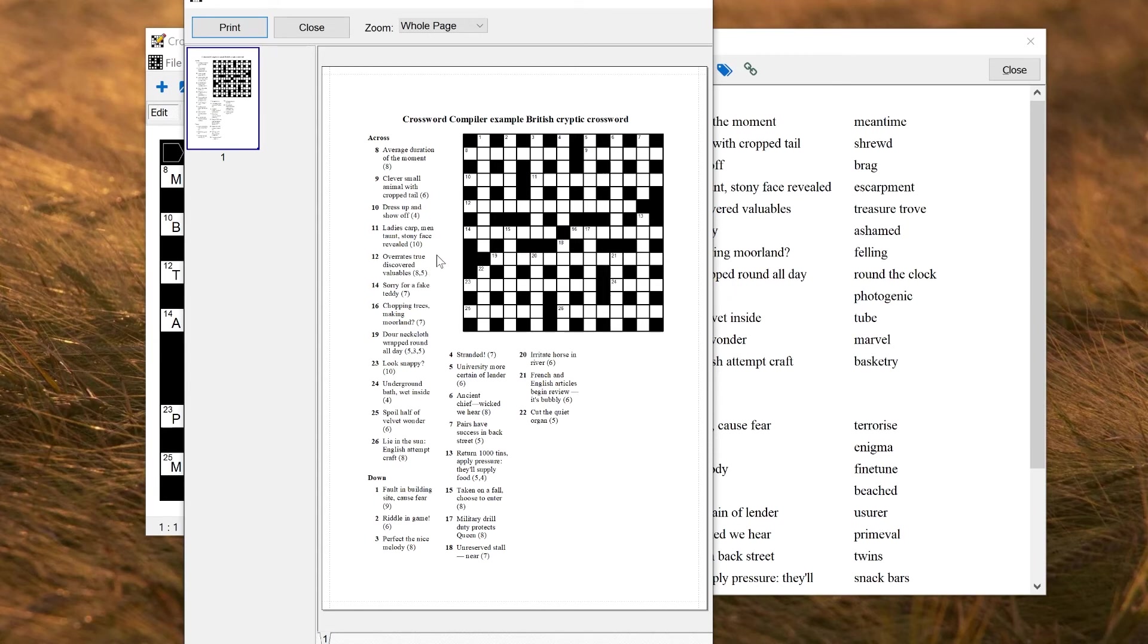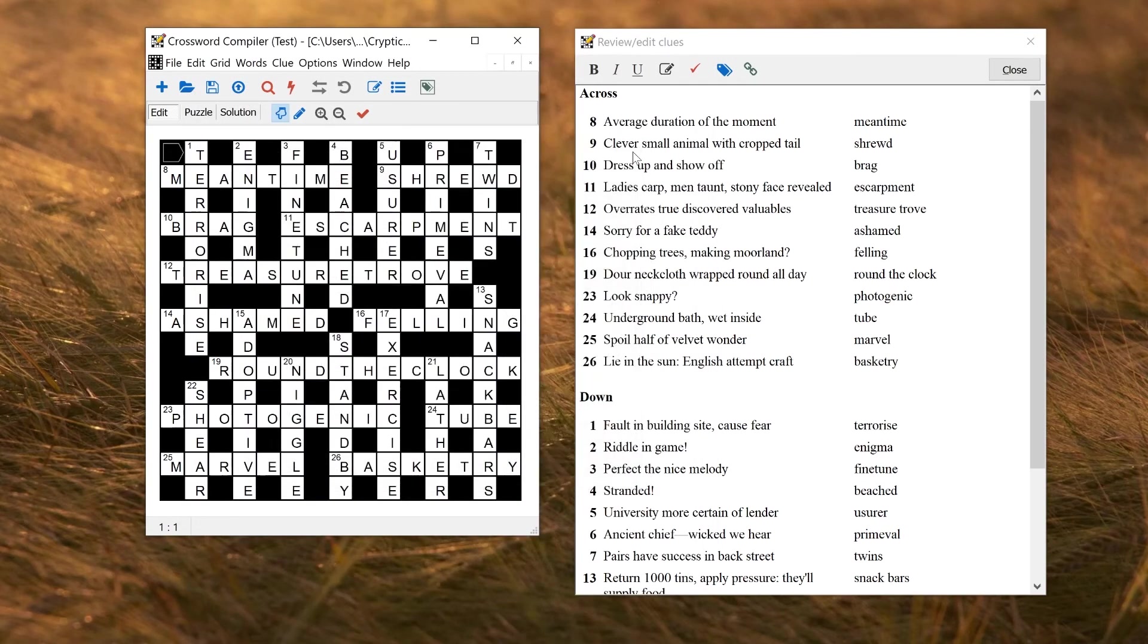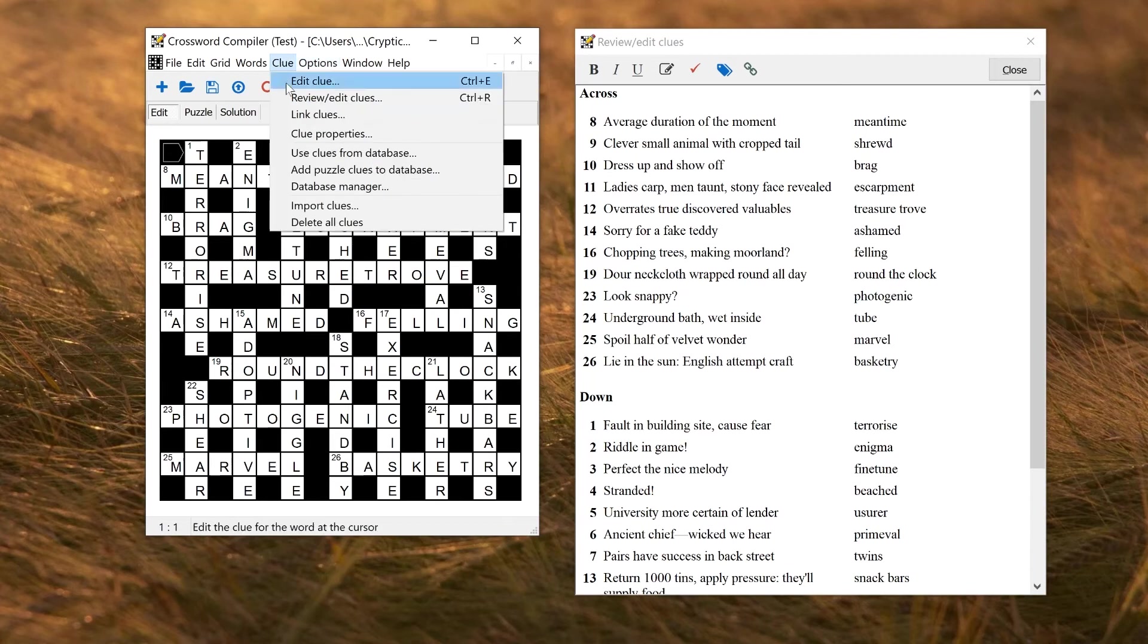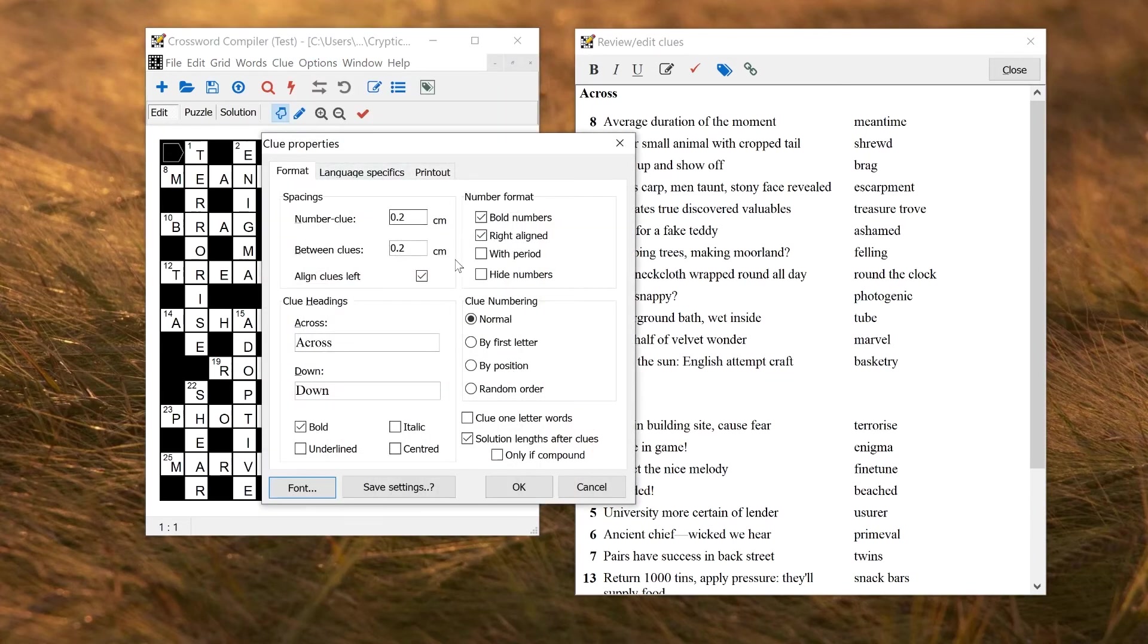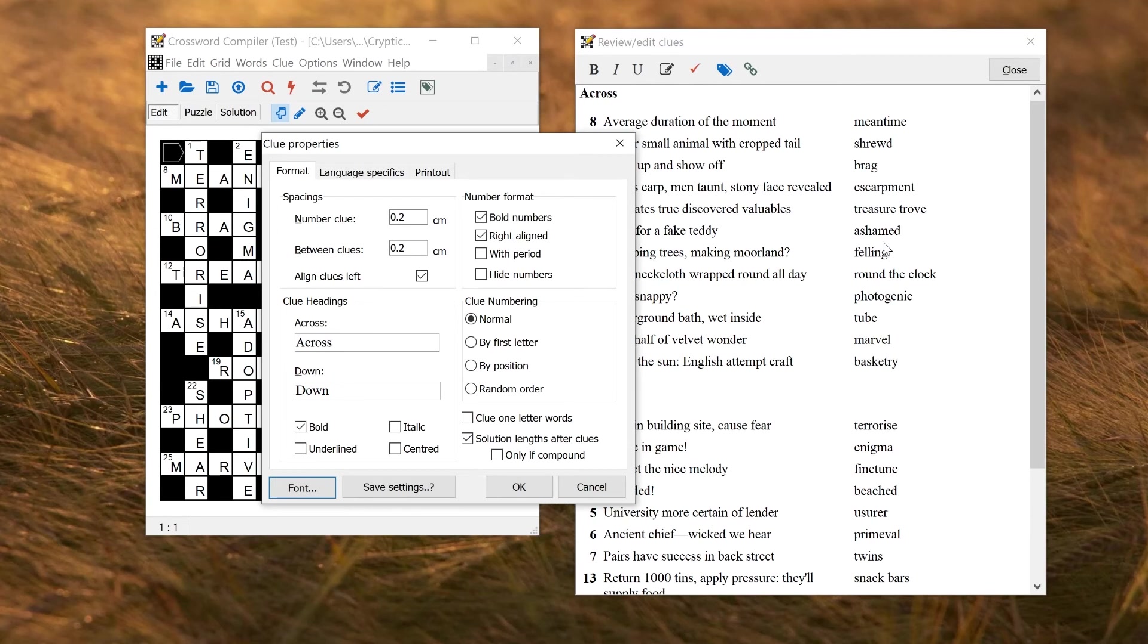So whether or not that's included is an option. By default, that's on for cryptic and quick clues. And American is off. But if you want to change it, you can go to Options, Clue Properties, and change the setting here, Solution Length After Clue. So here it's selected. To include them, I could check that off, or I could use the option Only if Compound. That would only include the format if it's non-trivial. So something like Round the Clock would have the format to tell you about the spaces, but something like Ashamed would not, because it's just a straight word of length given by the word slot.